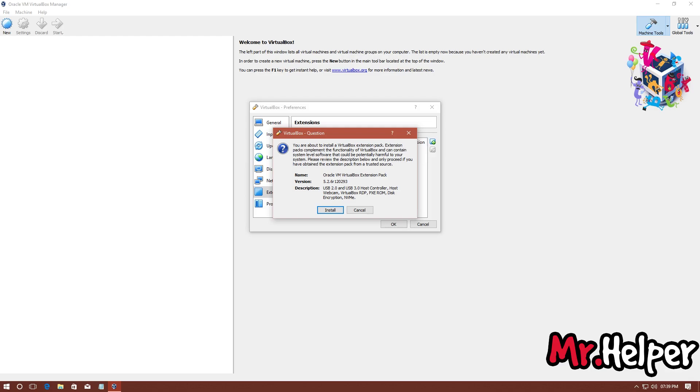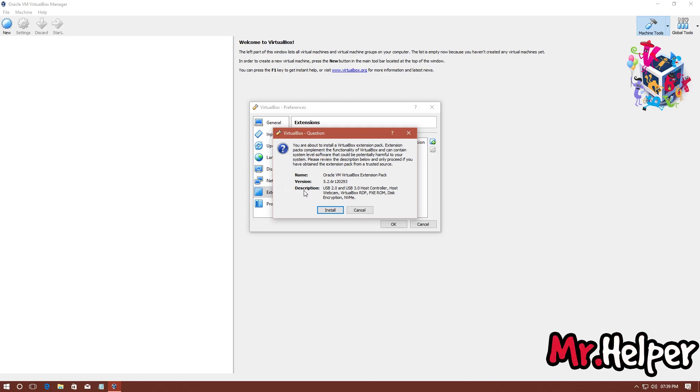And now you will get this dialog box showing us the detail of the package that we are about to install. As you can see, name, version, description. Click on Install.